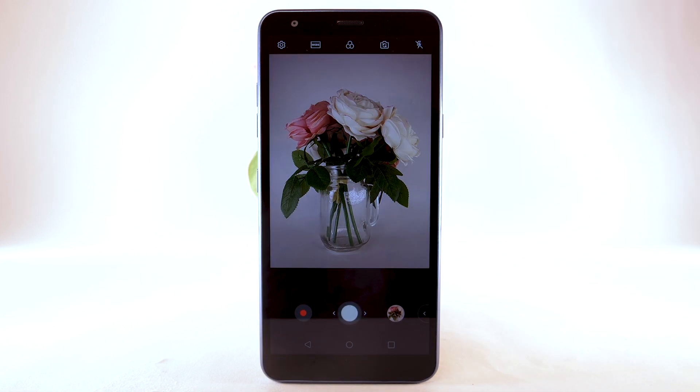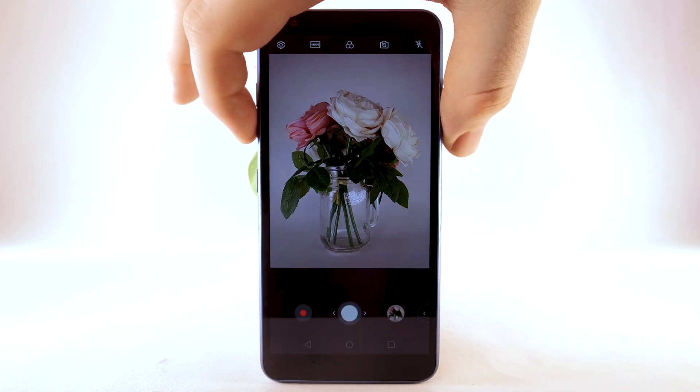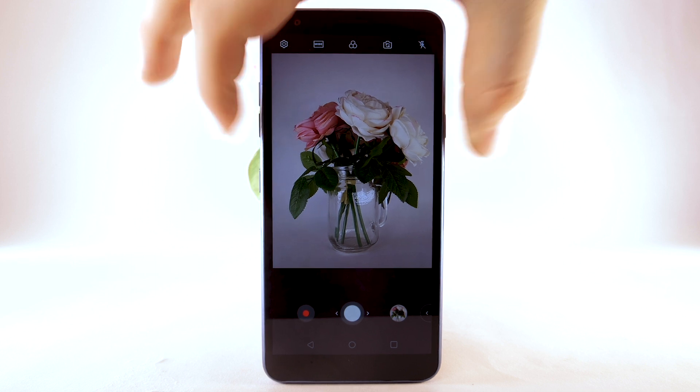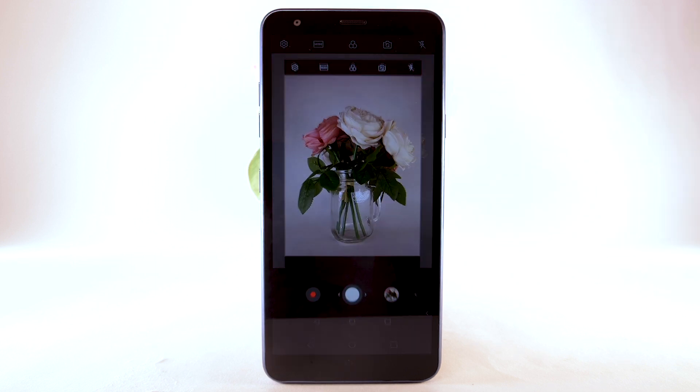To take a picture, select the Capture icon. To take a screenshot, simultaneously press the Volume Down and Power Lock buttons.